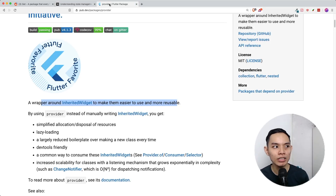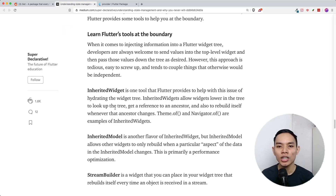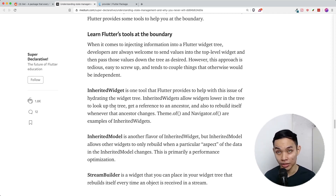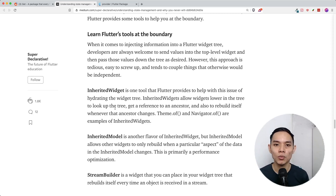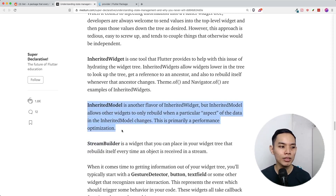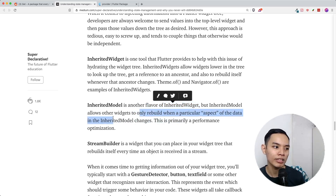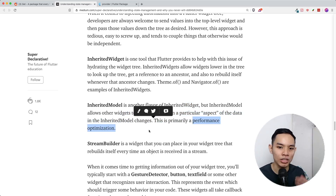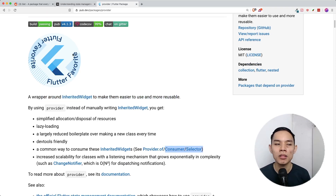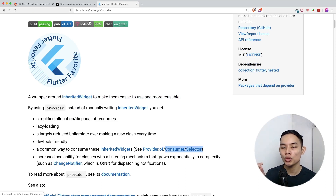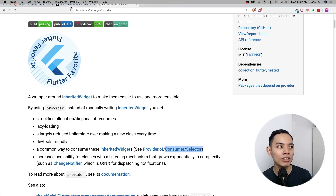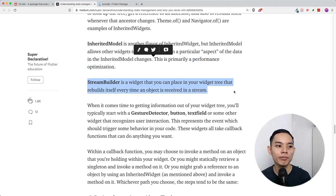Instead of creating your own InheritedWidget with all that boilerplate, you can create a class or object and use Provider to pass it down through the widget tree. There's also InheritedModel — another flavor of InheritedWidget that I haven't personally used — which rebuilds only when a particular aspect of the data is updated. This is a performance optimization similar to Provider's Selector or Consumer, allowing you to rebuild only the specific part of the widget you're listening to.